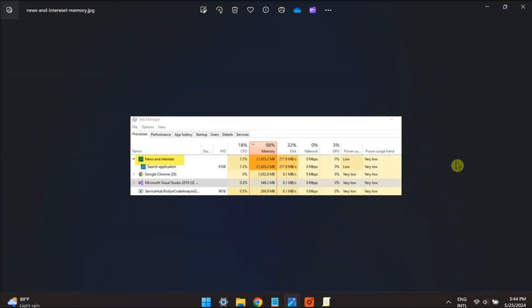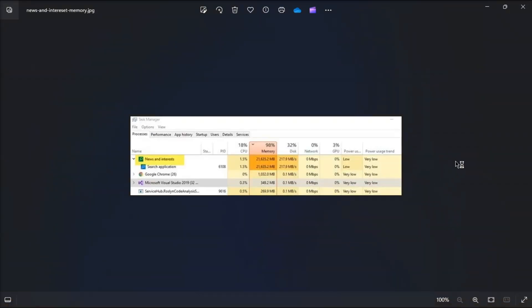So that's a fix if your news and interest have high memory and CPU usage in your Windows 11 computer.